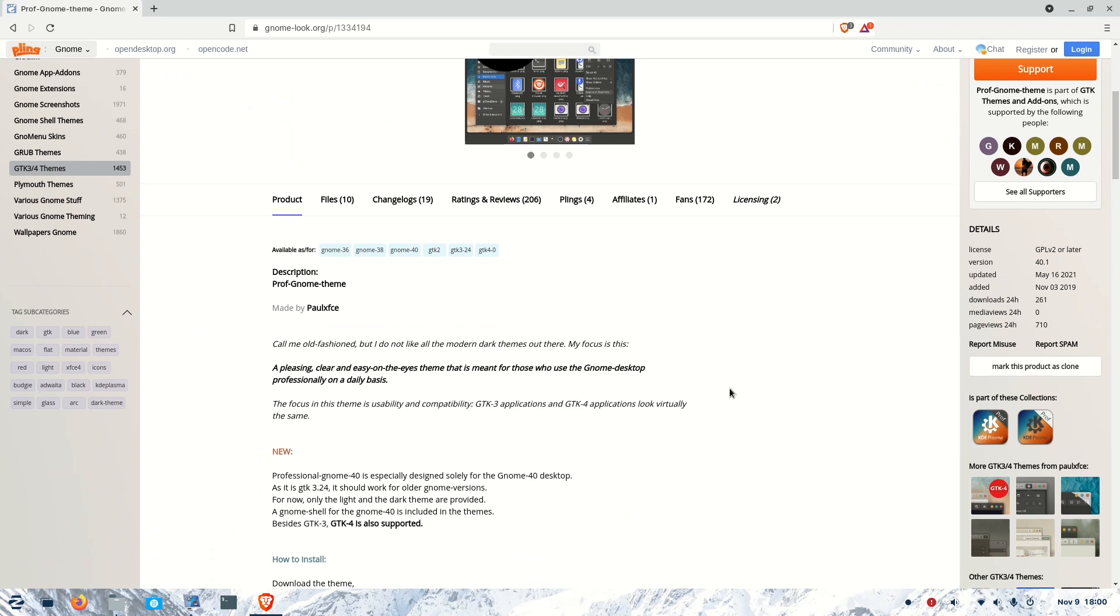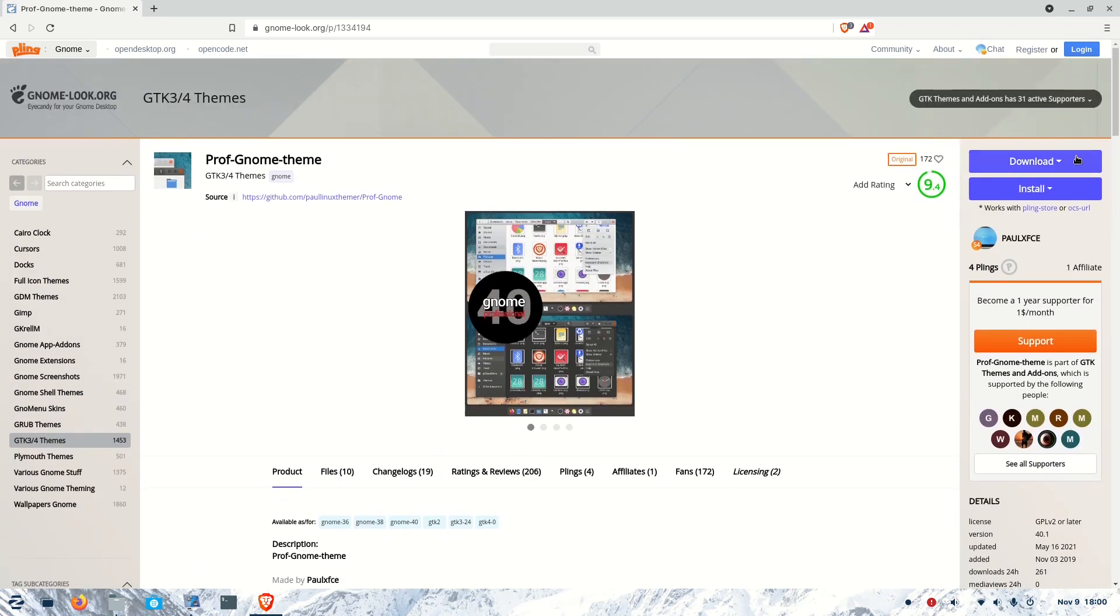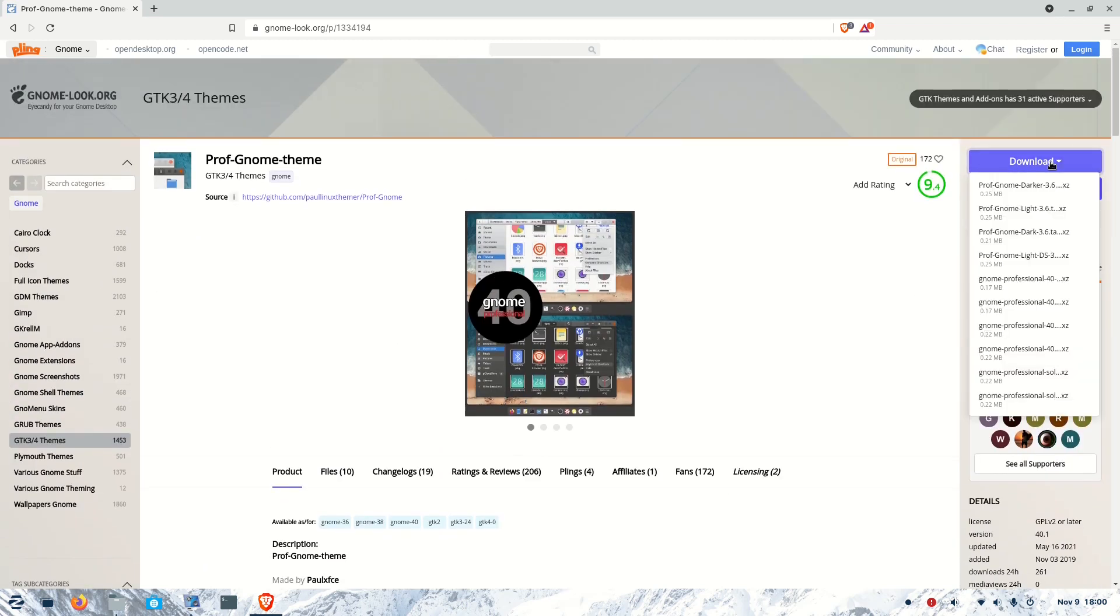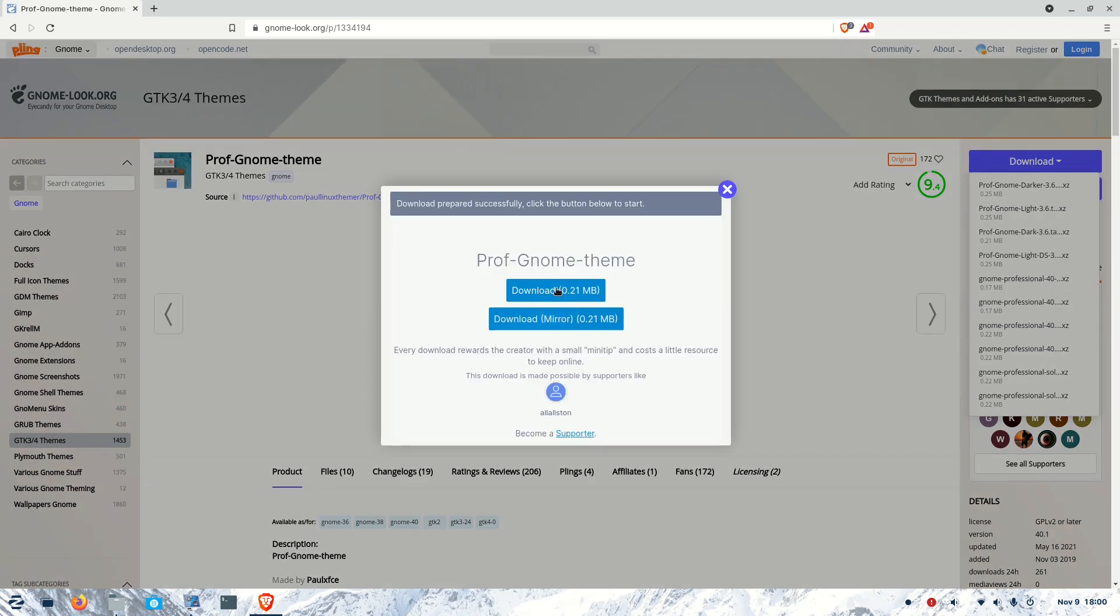Here is the description of Prof GNOME theme. On the right side of the browser, you can see a blue tab - click on it. You can see different varieties of the theme. I am selecting the dark theme, Prof GNOME dark theme.